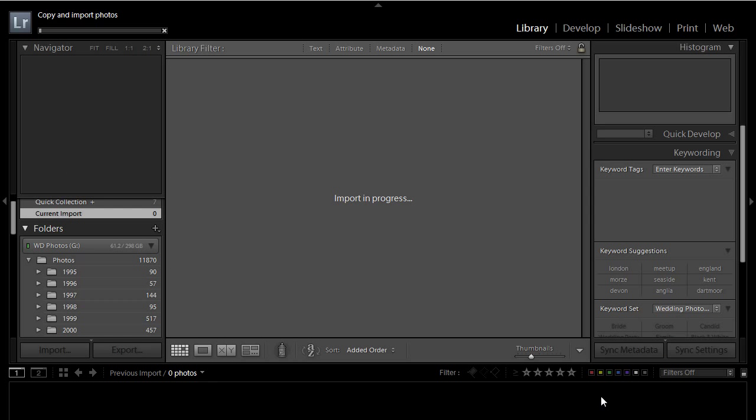After importing images we'll have a look at how to edit them, but this in the next episode next week. Let's go back to Studio.